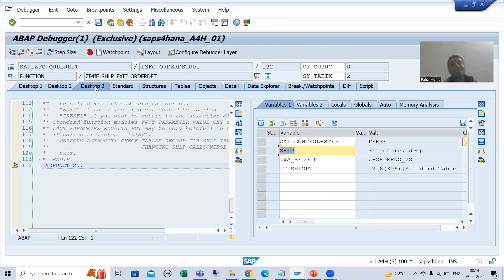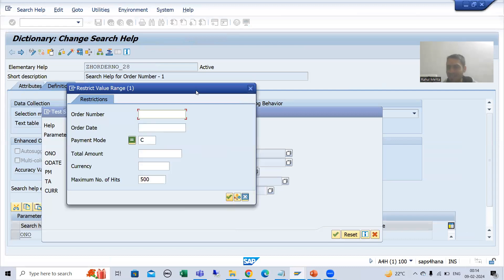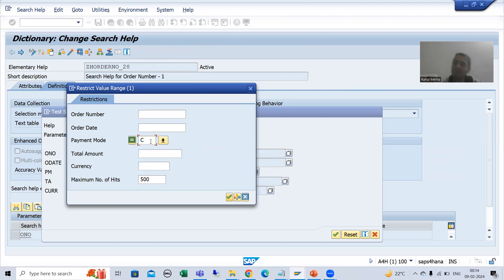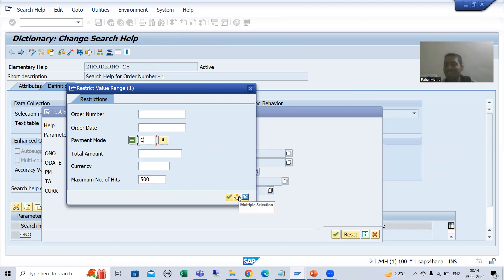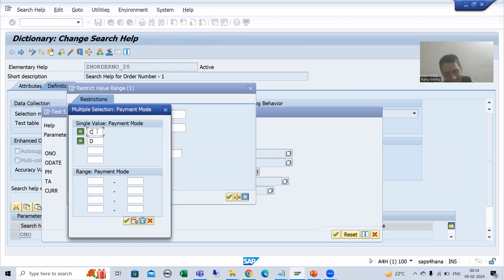Once you pass it to SHLP cell opt, you will be able to see it on the dialog pop-up. People may ask: I am only able to see a single value, but we passed two values. You need to go for the multiple selection button. Once I go to multiple selection, you can see we are able to see both C and D.